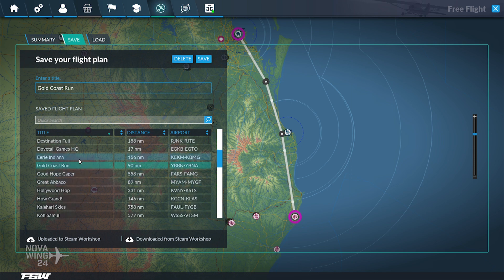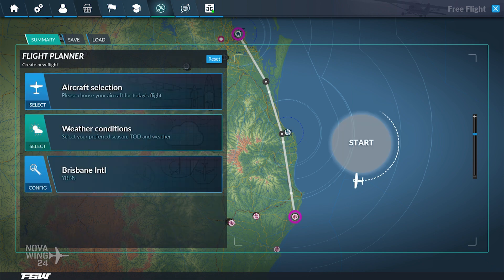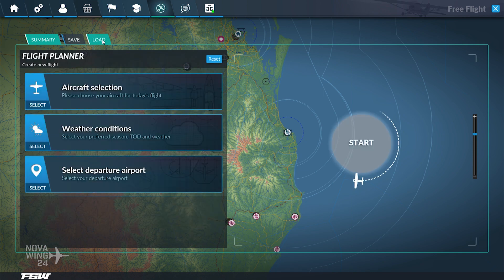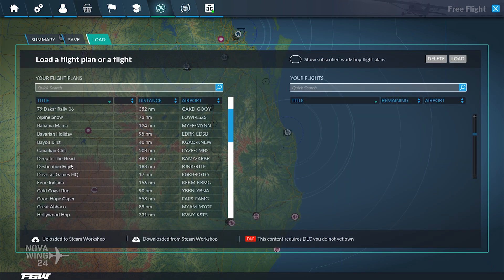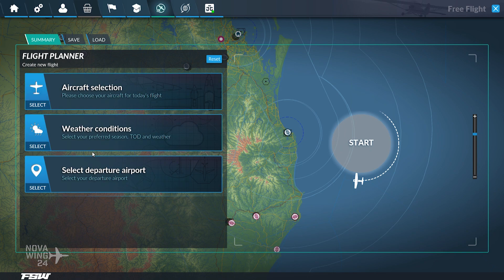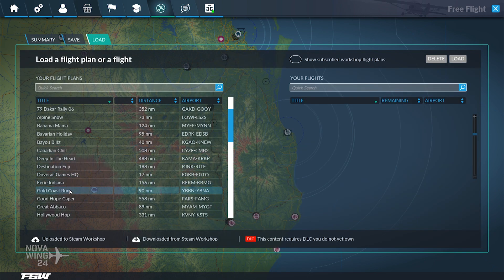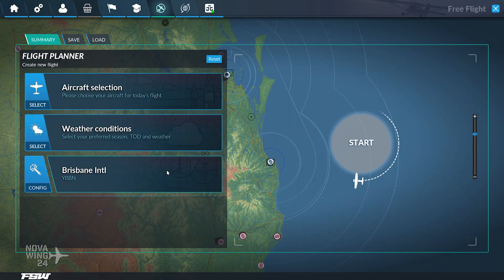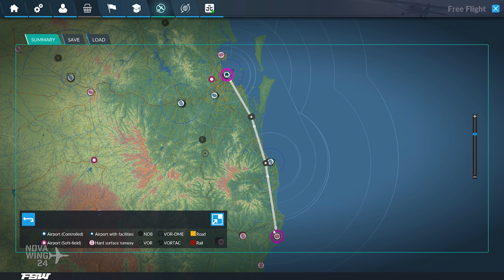To demonstrate loading, we'll go Reset to clear everything and prove it's all clear. Then we go Load, scroll down to 'Gold Coast Run', select it, and click Load. There we go — and now we can see that the flight plan has been laid out on the map again.